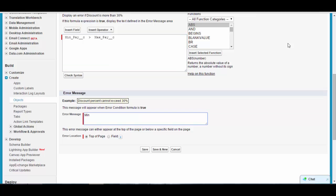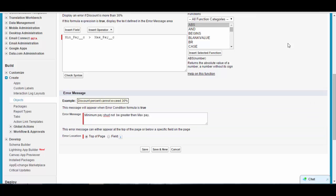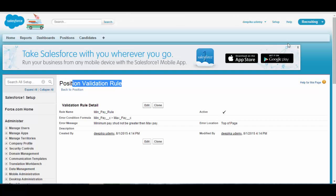Now define the error message to display when this condition is true: 'Minimum pay should not be greater than max pay.' Next, choose the error location — you can place the error at the top of the page or on the field itself. I want it at the top of the page, so go ahead and click Save. The validation rule is now created for the Position object with an Active status.